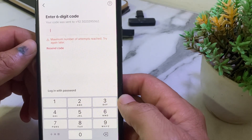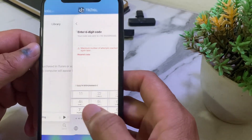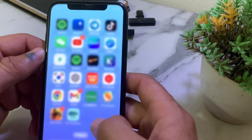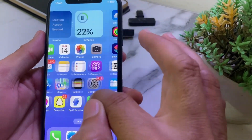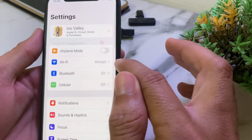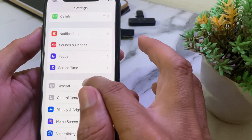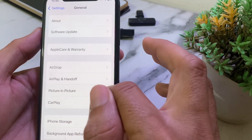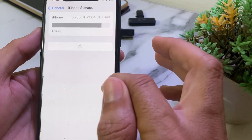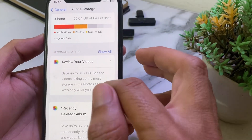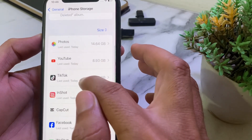If you're having this problem — maximum number of attempts reached — first of all close this tab. Then open Settings on your iPhone or Android device. Scroll down, tap on General, then tap on iPhone Storage. Wait a while, then scroll down and search for TikTok.